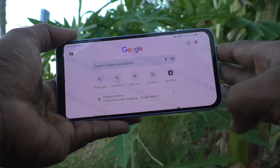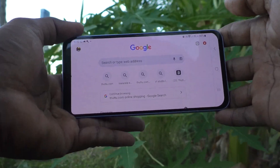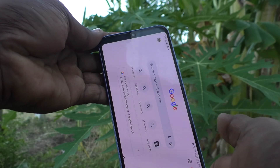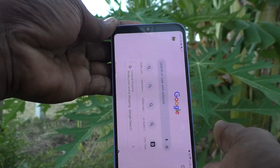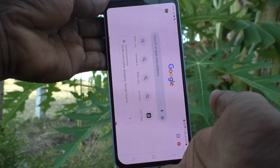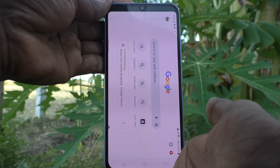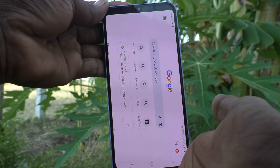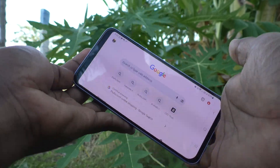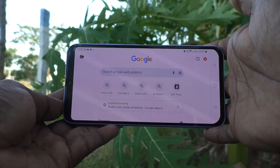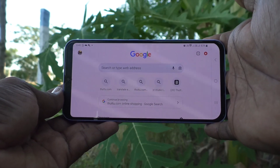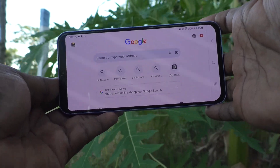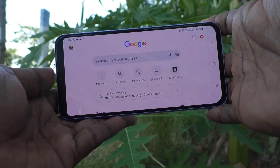See here, now it is in landscape position. I try to rotate my phone but the screen is not rotated because it is fixed in landscape. So in this way you can also fix in landscape position.